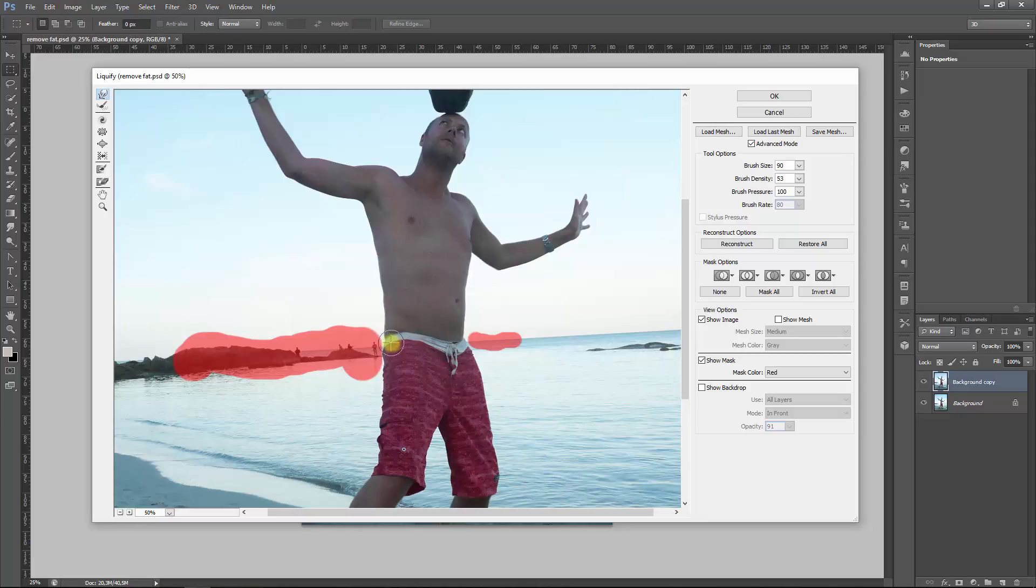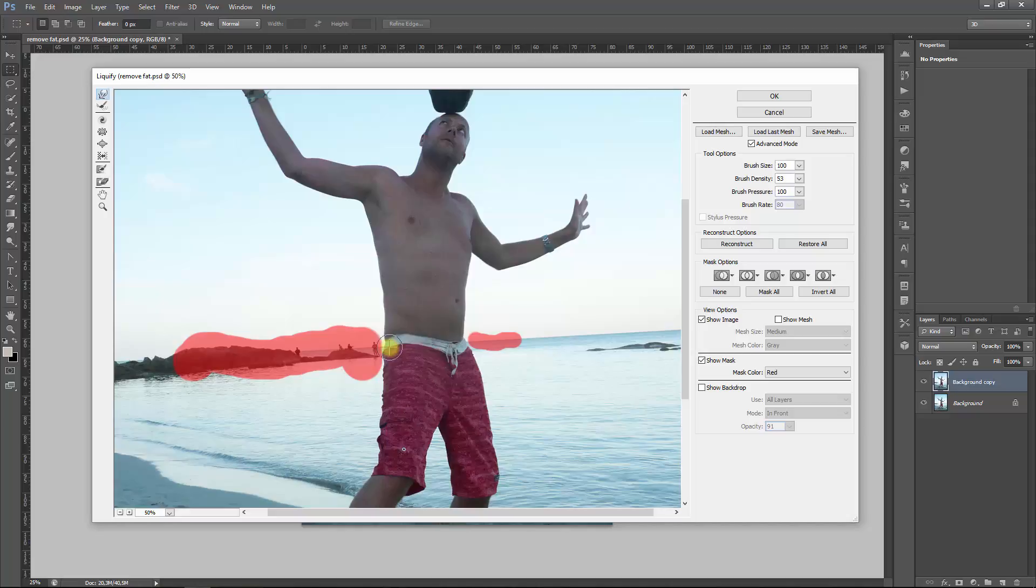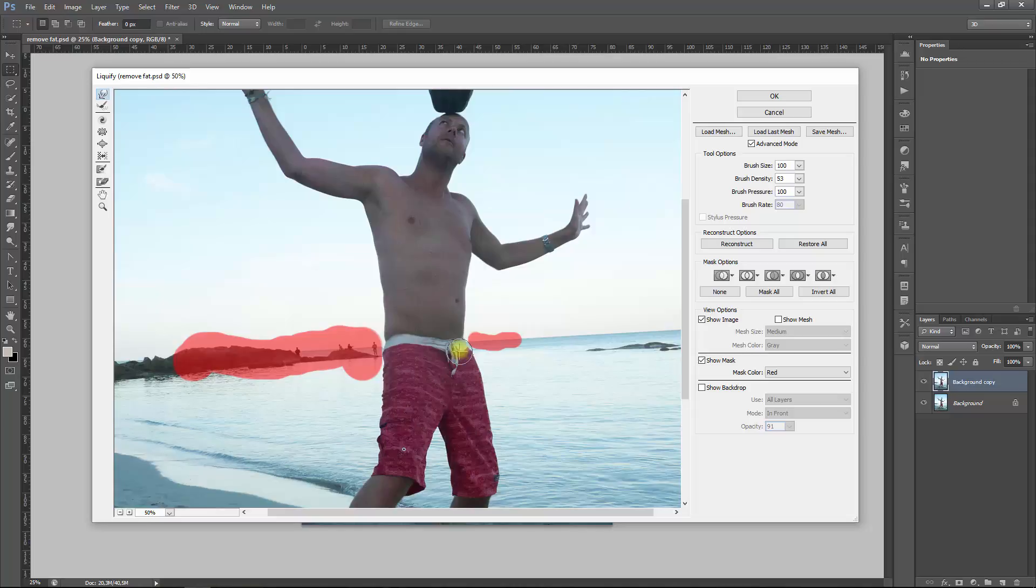And now we have to pull the pants down a bit because if you have it too much up there, it still looks as if it's being held on its place by a belly. And you want it more straight, so this has to go up a bit, maybe just this a little bit in that direction. Okay.